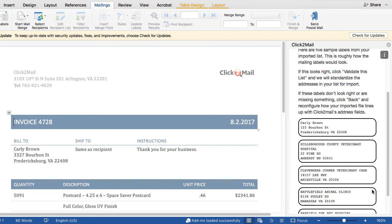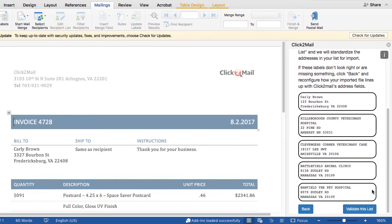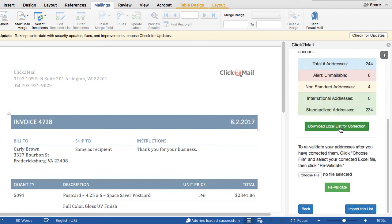The add-in will display five mailing labels. You can verify them for accuracy and click Validate this list. Now the add-in is going to tell me if any of my addresses are unmailable or non-standard. Unmailable addresses are incomplete, and you probably want to delete those from your list. Non-standard addresses can't be verified as valid delivery addresses, so you might want to review them carefully.